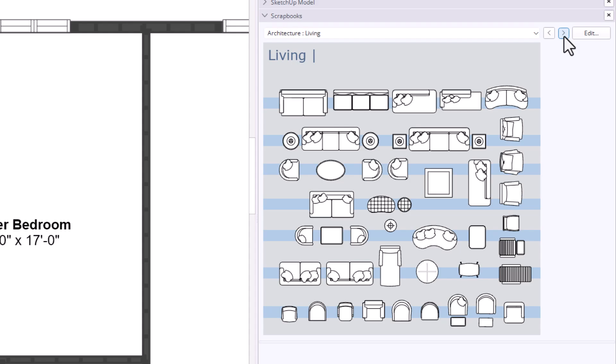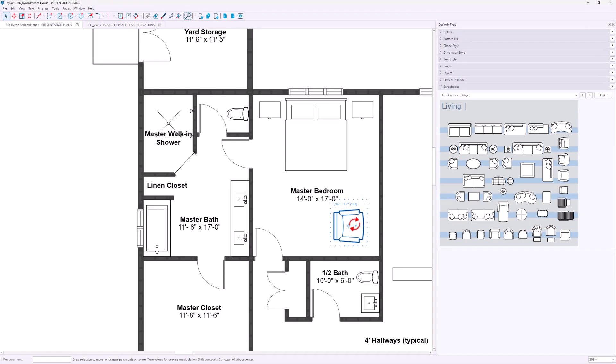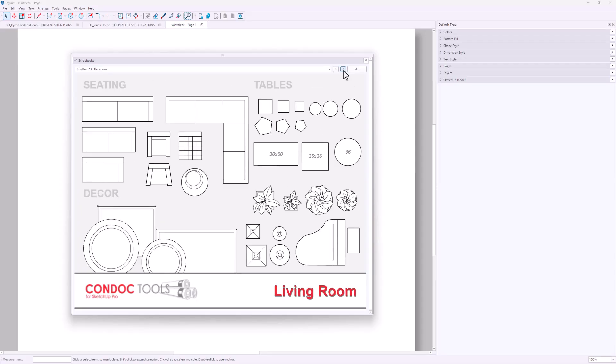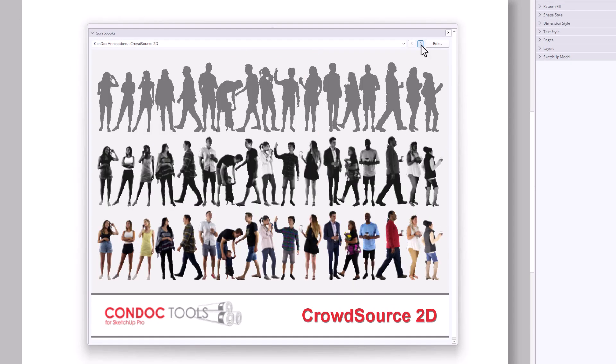Layout 2026 also includes updated scrapbook content. The built-in scrapbooks now come with a richer library of 2D architectural assets — doors, windows, furniture, kitchen and bath fixtures — properly scaled and ready to drop into your drawings. Whether you're using Layout as a drafting program or in a hybrid workflow filling out SketchUp viewports with 2D symbols, it shows that Trimble is finally paying attention to the small things that make documentation faster and cleaner. My Condoc Tools extension ships with a similar scrapbook library — 2D symbols for doors, windows, furniture, and plumbing fixtures, plus annotations and title blocks for a complete set of permit drawings. Grab your free trial at CondocTools.com.